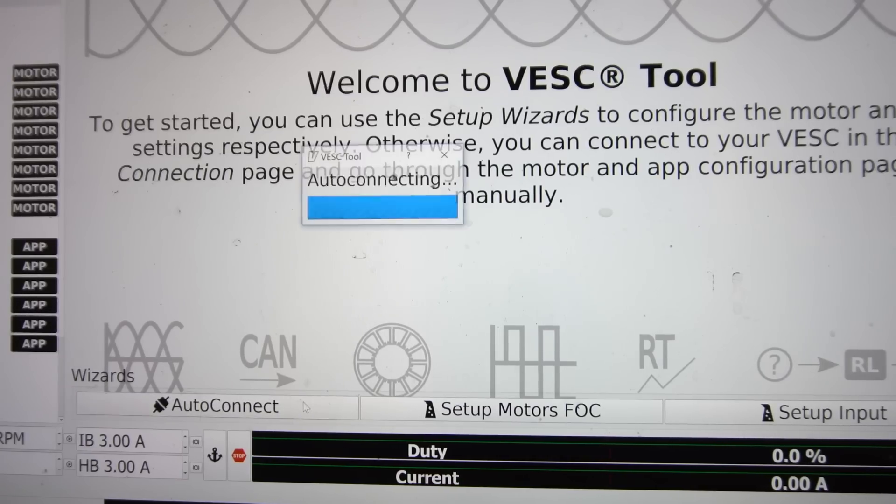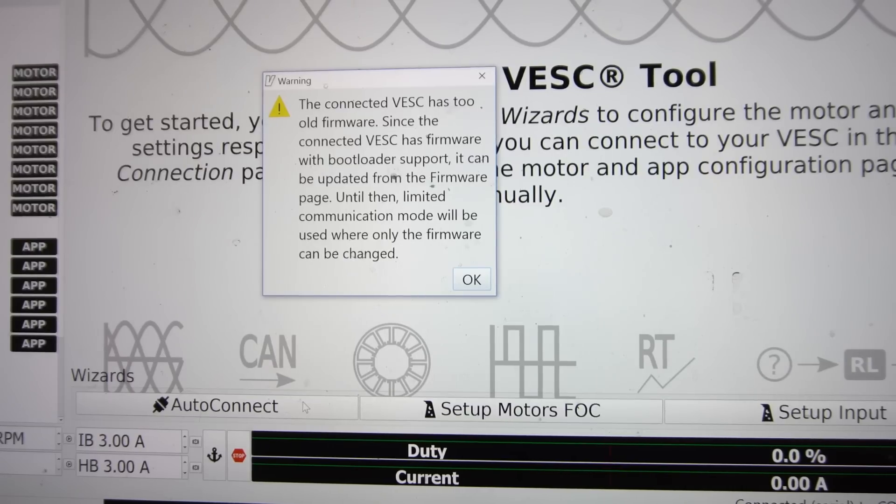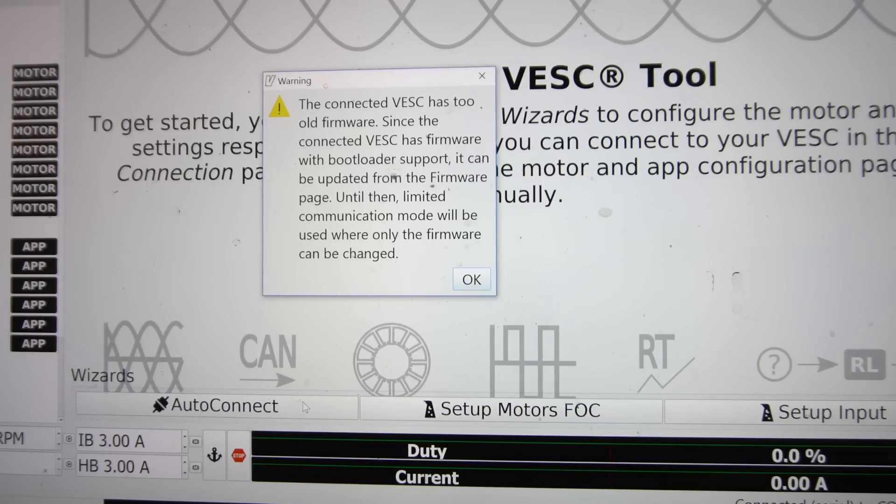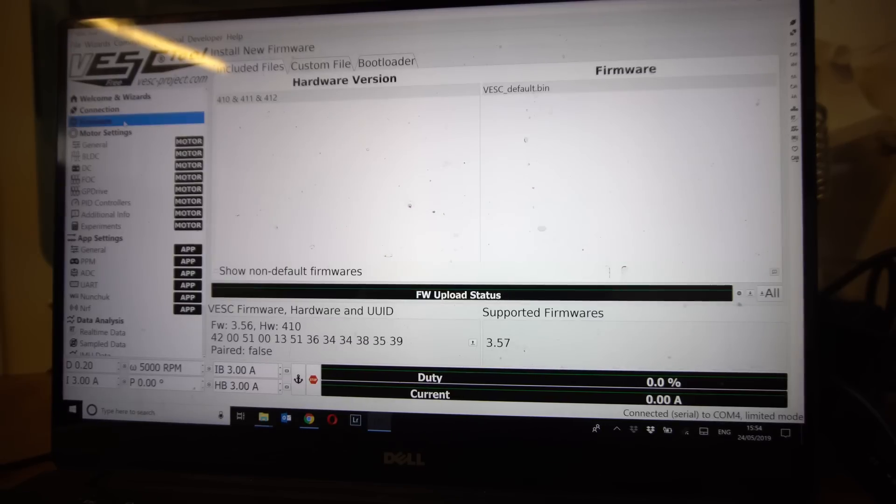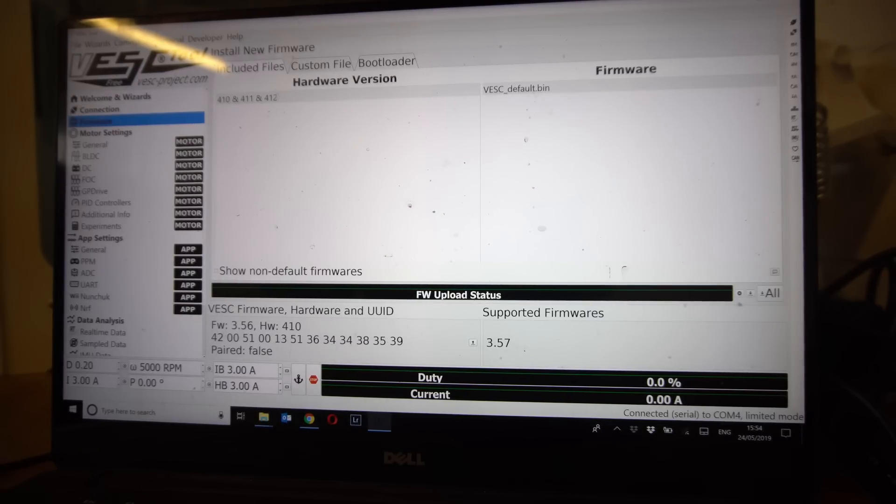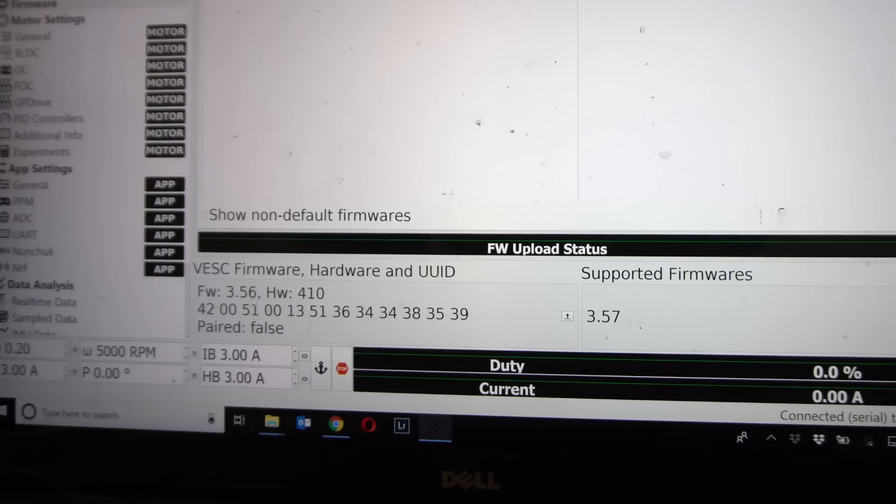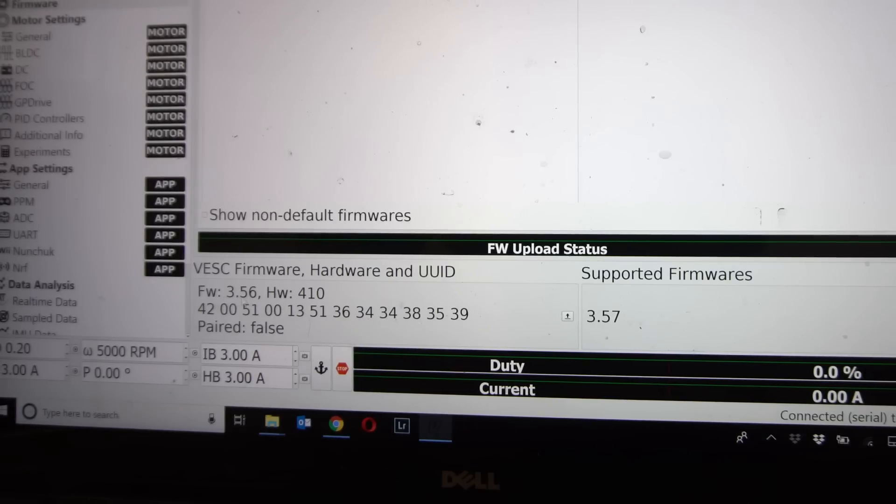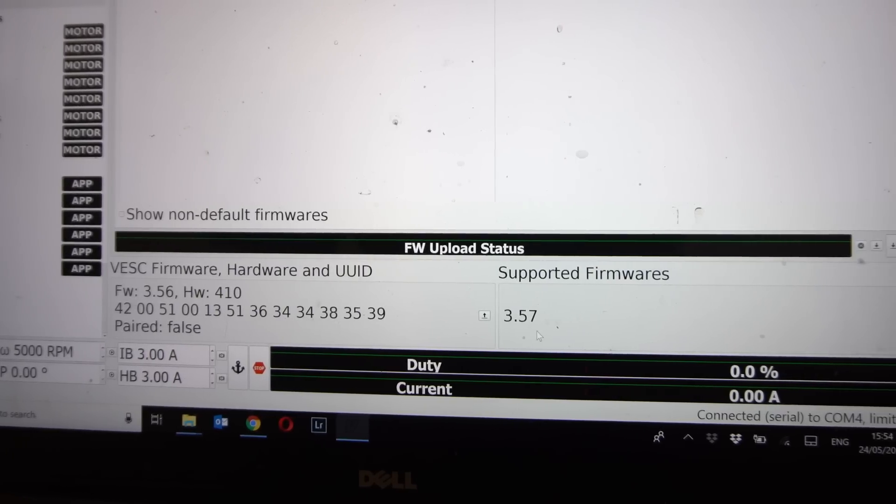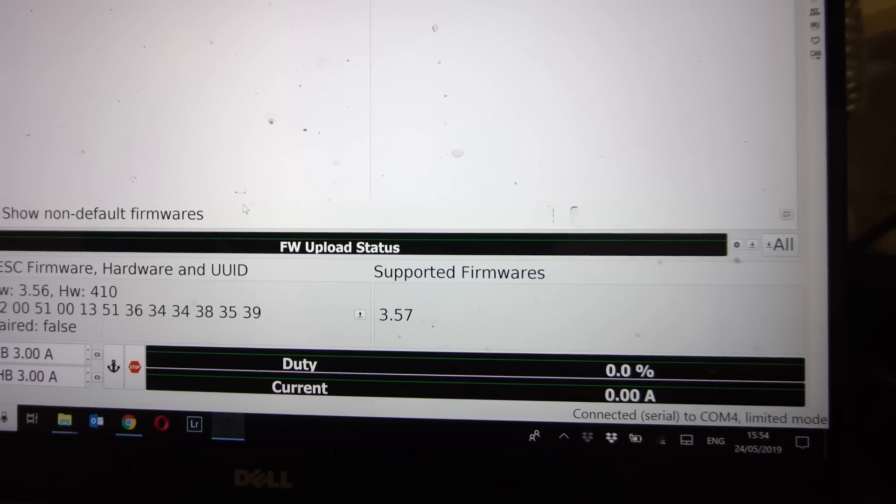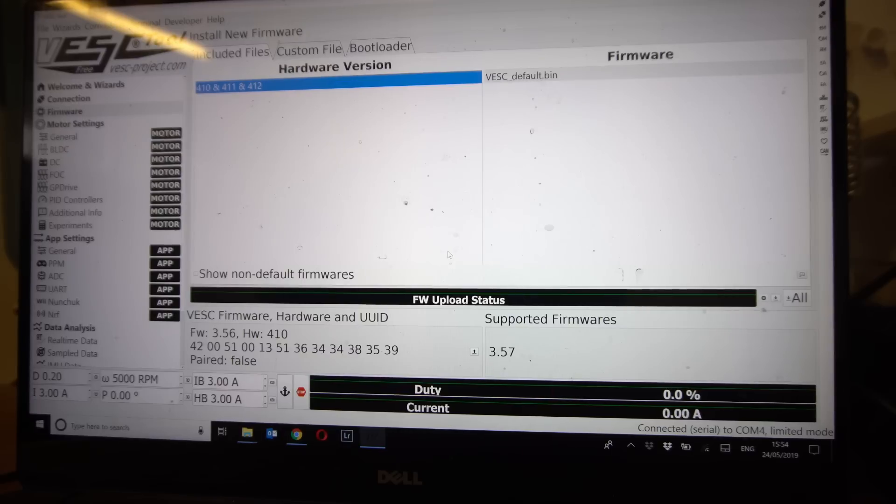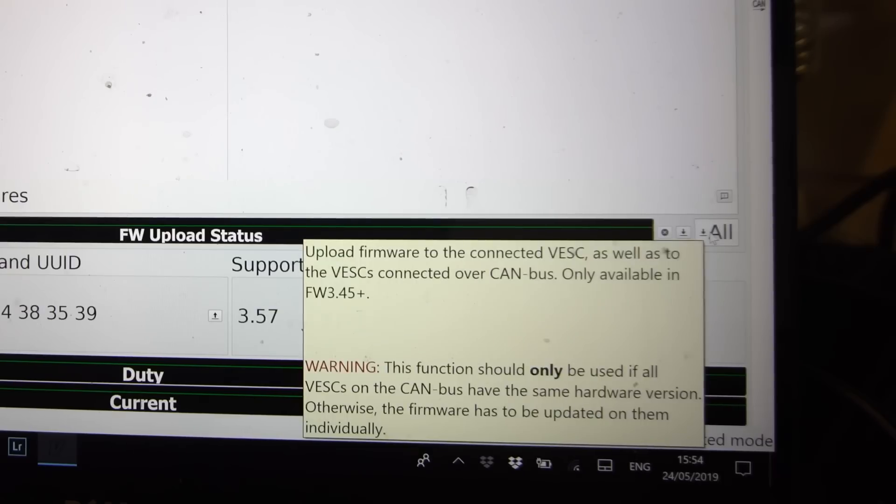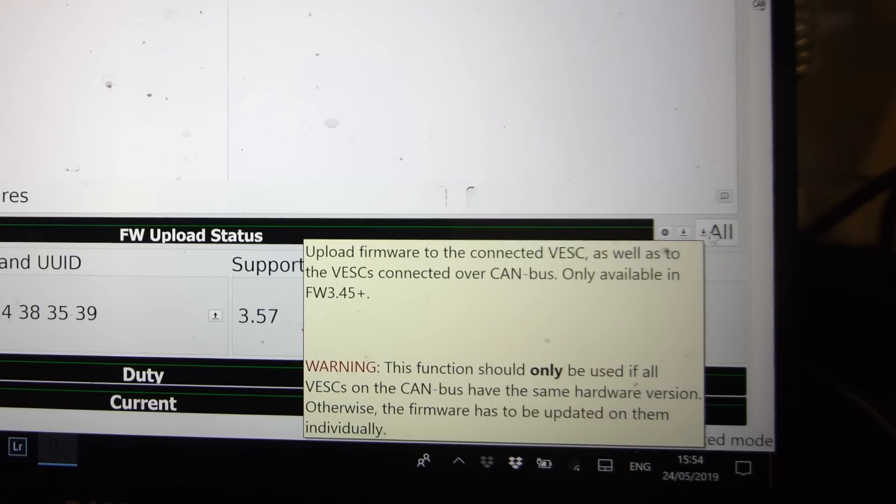Now you're going to want to make sure you've got a micro USB cable plugged into the computer and plugged into the speed controller with the receiver on it. So you see we've got two speed controllers, one has the receiver plugged into it and one has the Bluetooth module. We're going to go into the one with the receiver. Click auto connect and it's going to tell you that the firmware is old and you need to update your firmware.